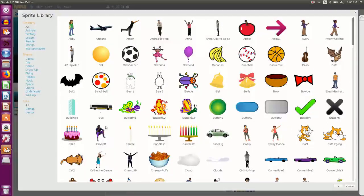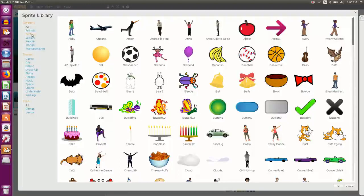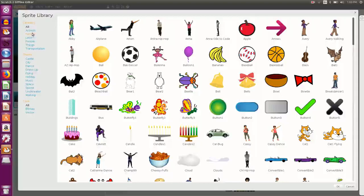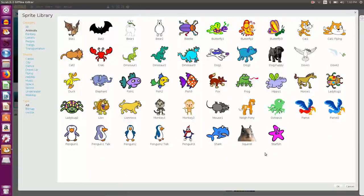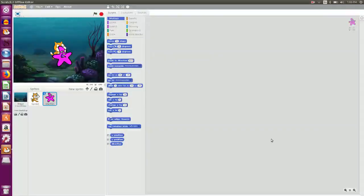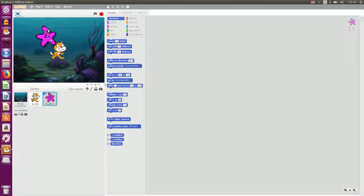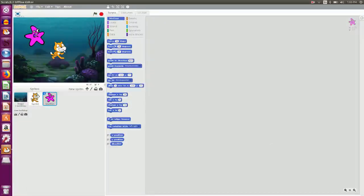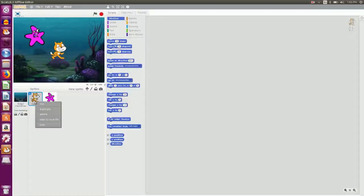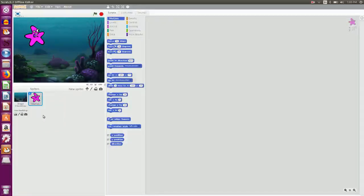And I have so many sprites to choose from. They are categorized into various categories like animal, fantasy, letters and so on. So I choose animals and I choose a starfish. So I have a starfish sprite here. And cats don't live underwater, right? So I would like to delete this sprite by right clicking on it and choosing delete option.